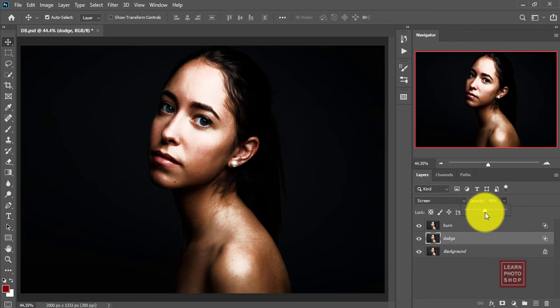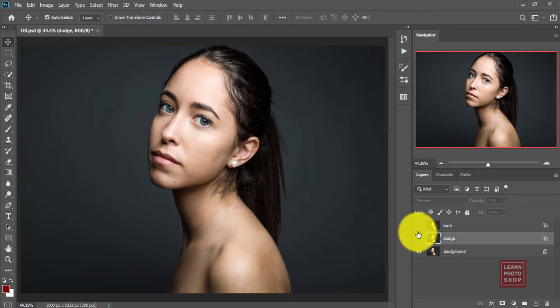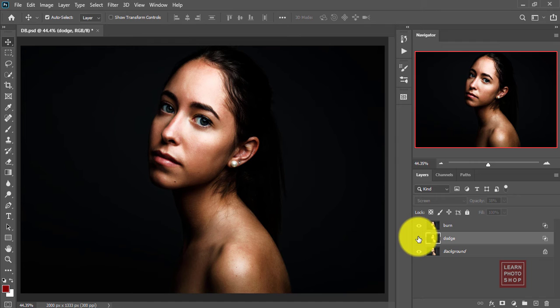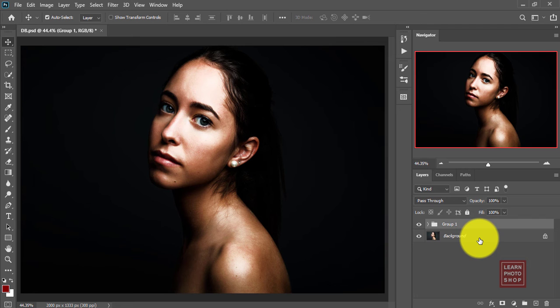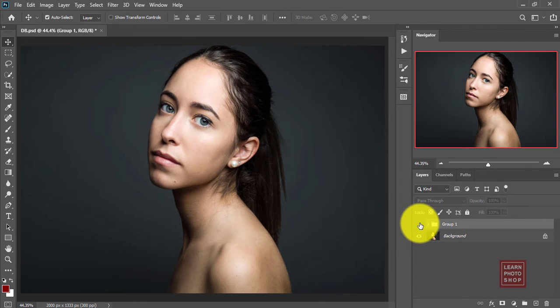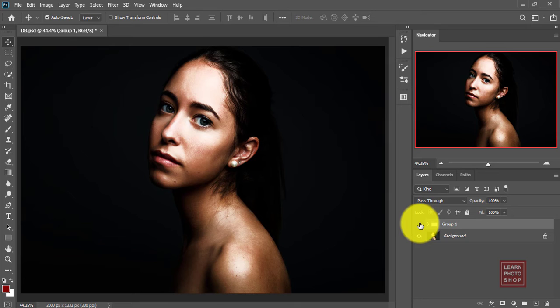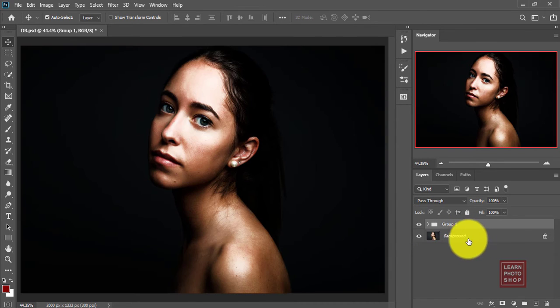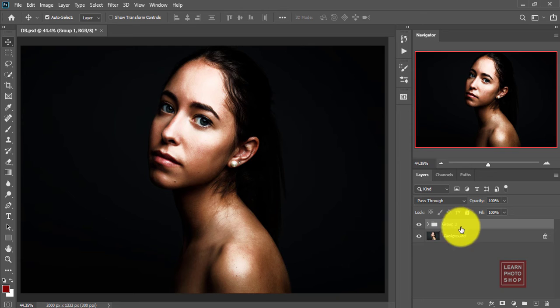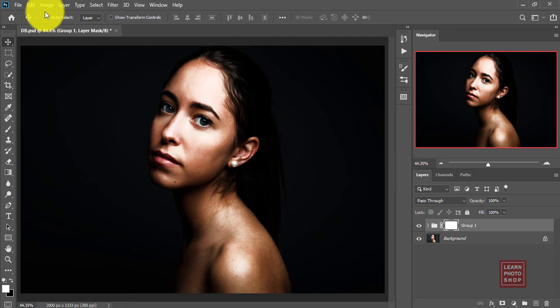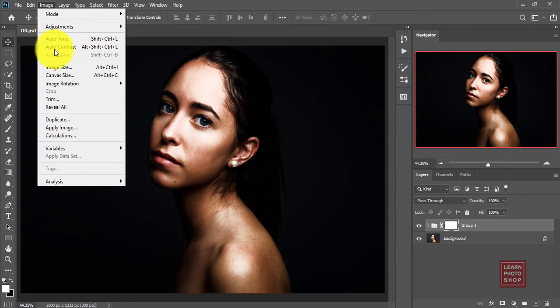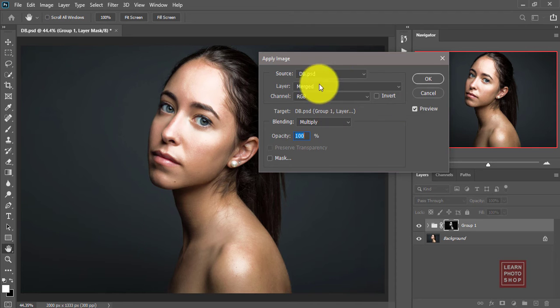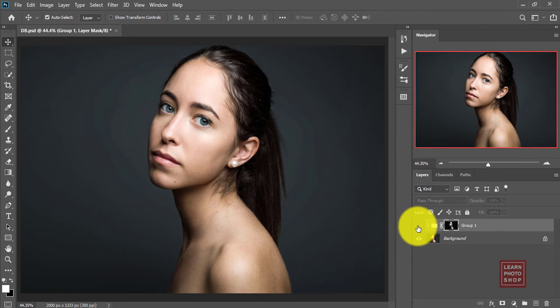Now we need to group the two, so Ctrl+G. And now we need to blend this group with the background. This is the original image we need to blend it with the background. So you create a mask, go to Image, Apply Image, keep everything as it is and say okay.